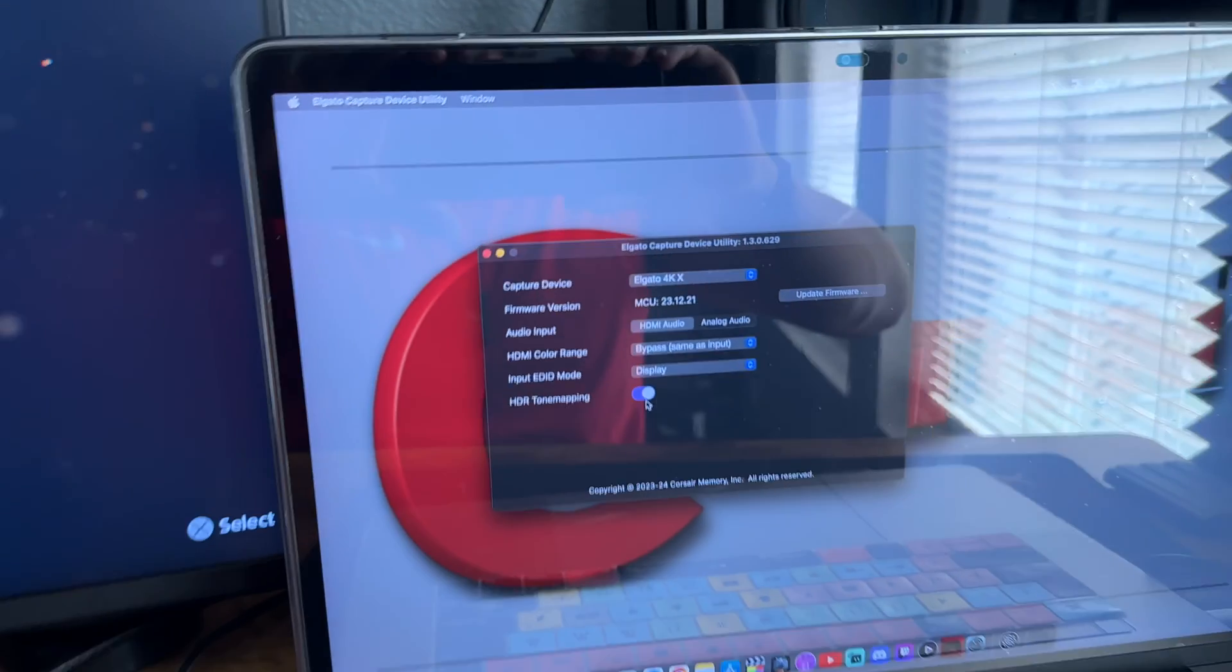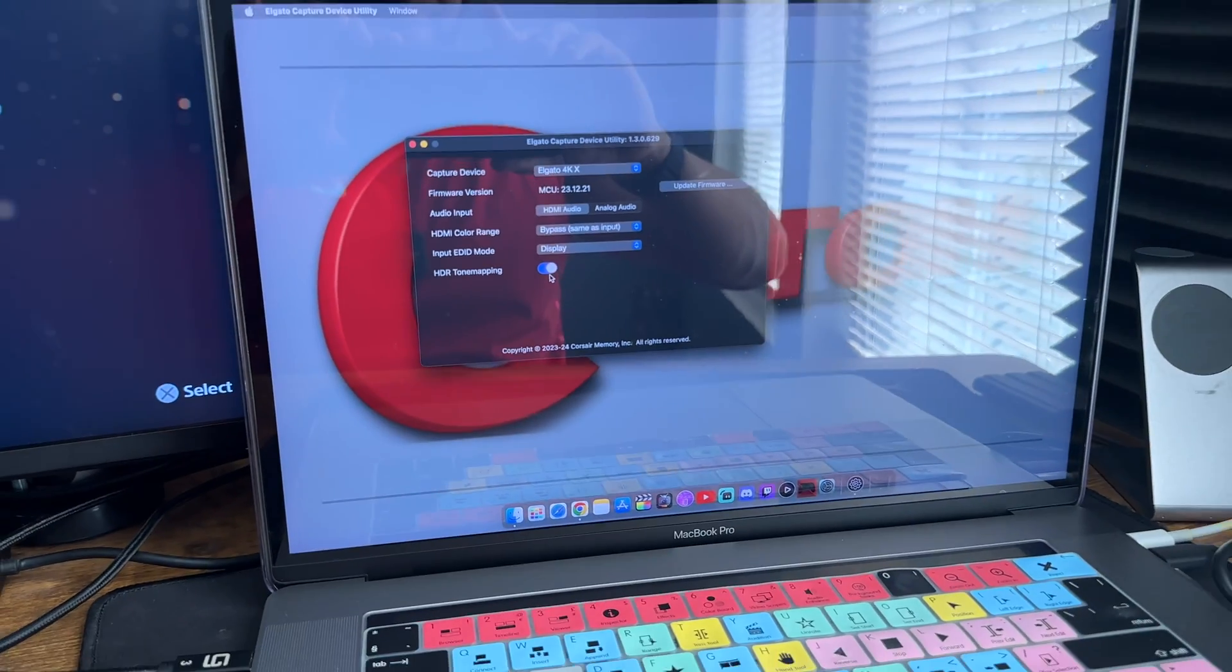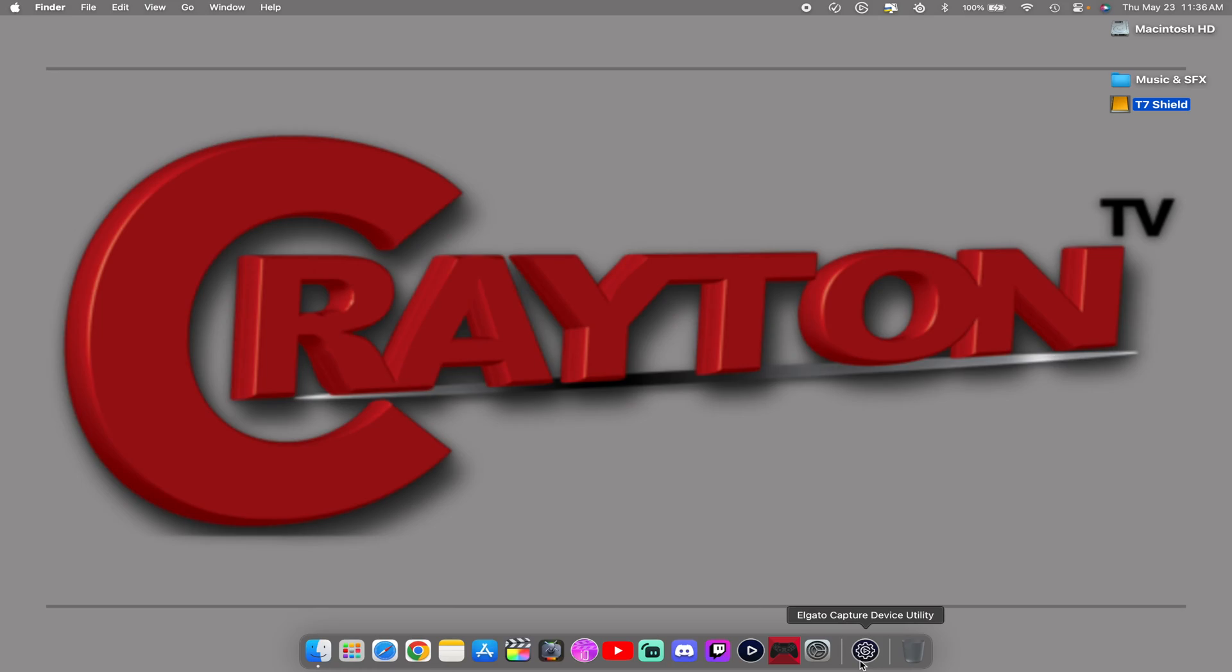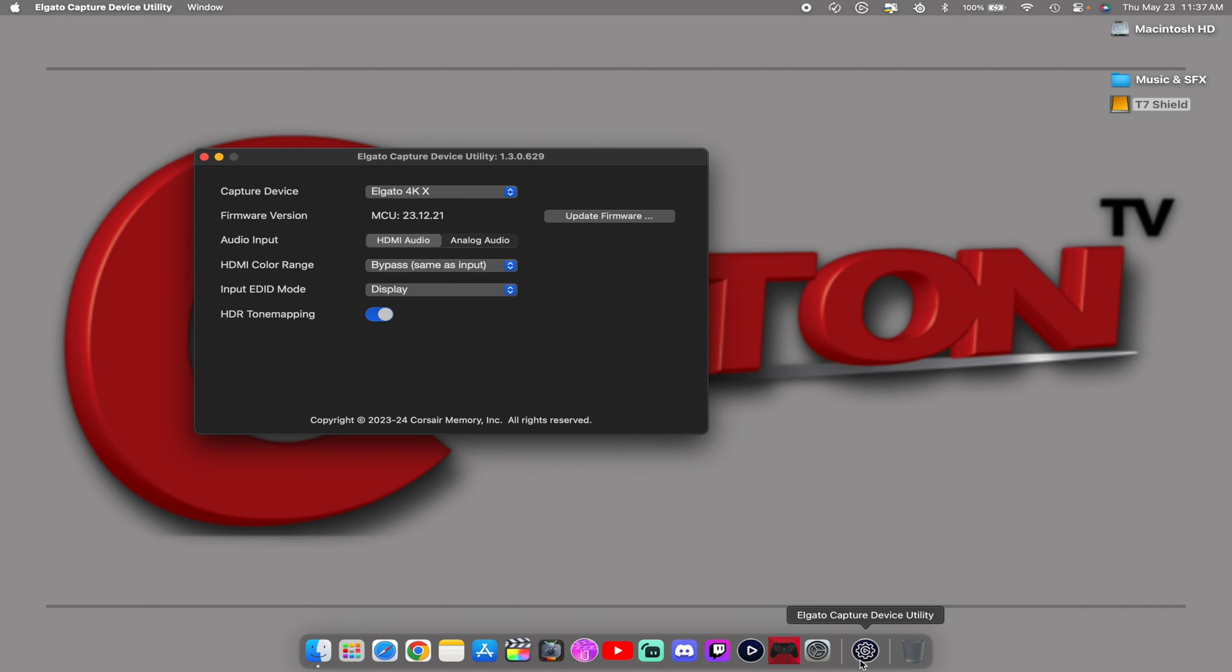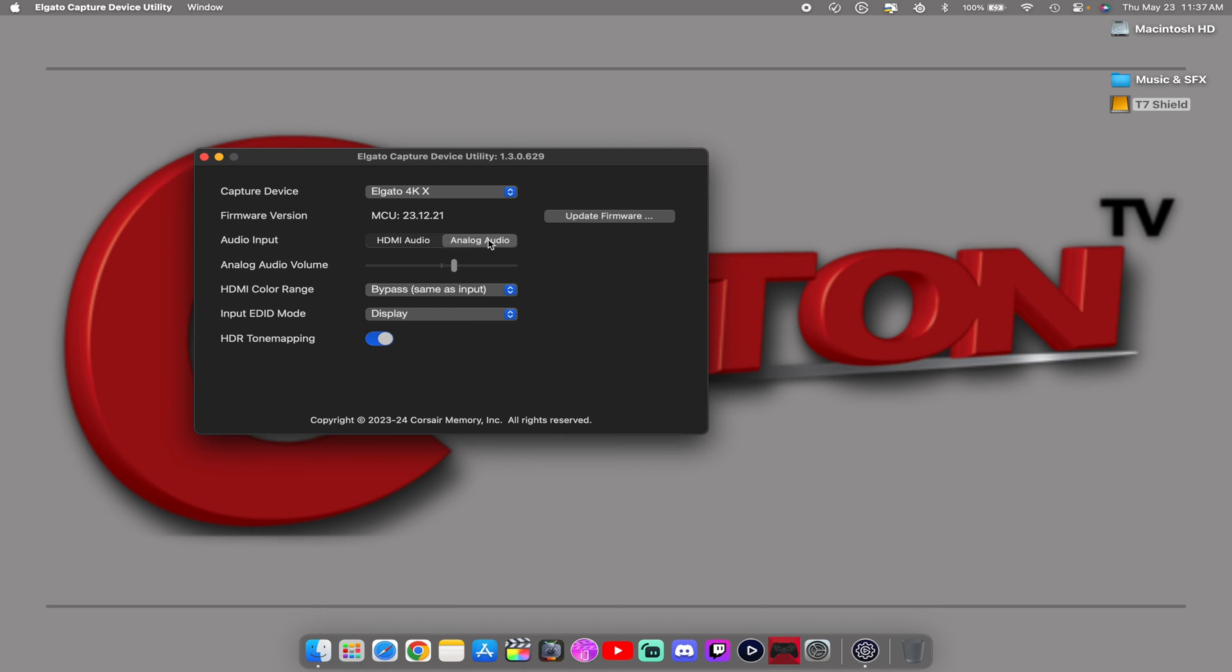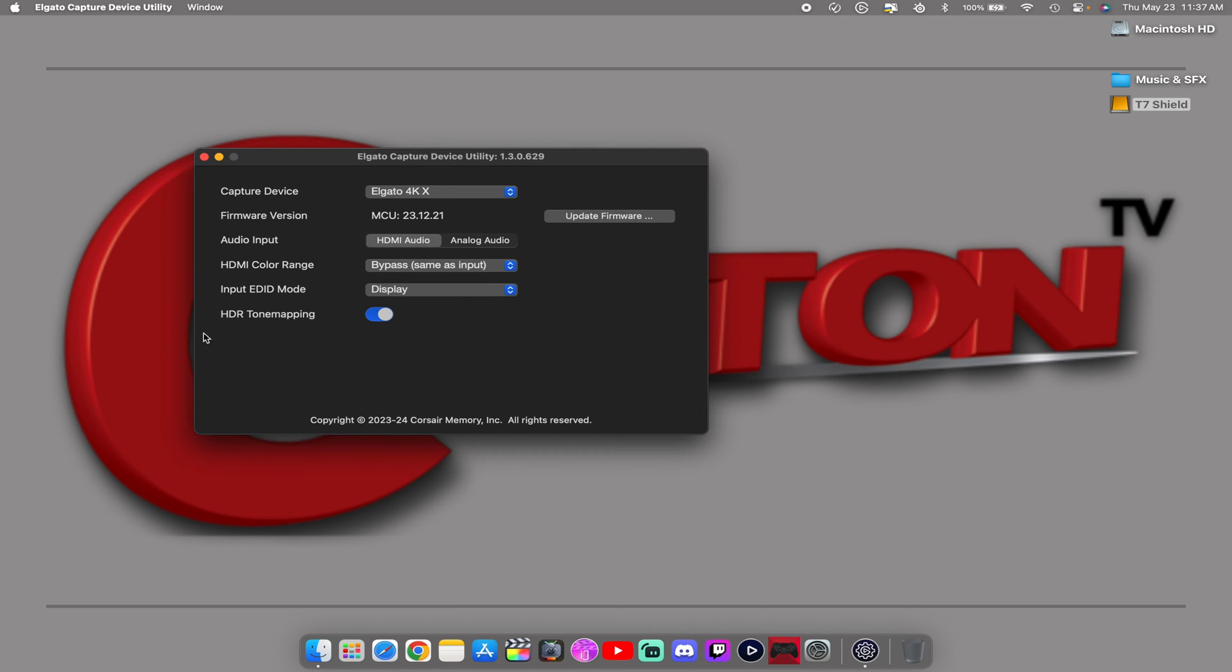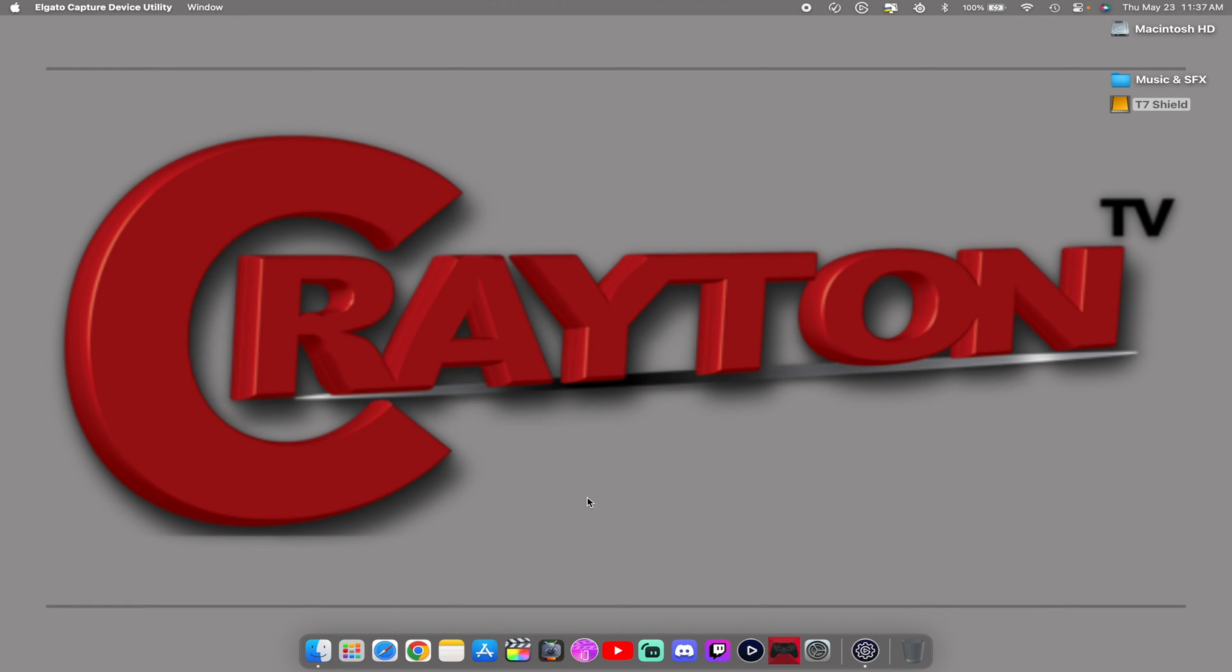Make sure that you have the Elgato capture device utility downloaded and you will see your capture card right here as the device. You want to make sure you set your audio input to HDMI audio. If you are using the chat link cable, you can select analog audio and adjust your analog volume. But right now in this demonstration we're using HDMI audio. You want to make sure you turn on HDR tone mapping. The latest firmware should be updated.